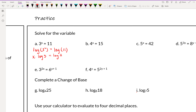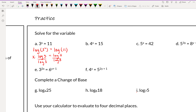This means x times log 3 equals log 11. Then we solve normally — to get x by itself, we divide both sides by log 3. We can just leave it as is because this won't work out to a nice number. So x equals log 11 divided by log 3.